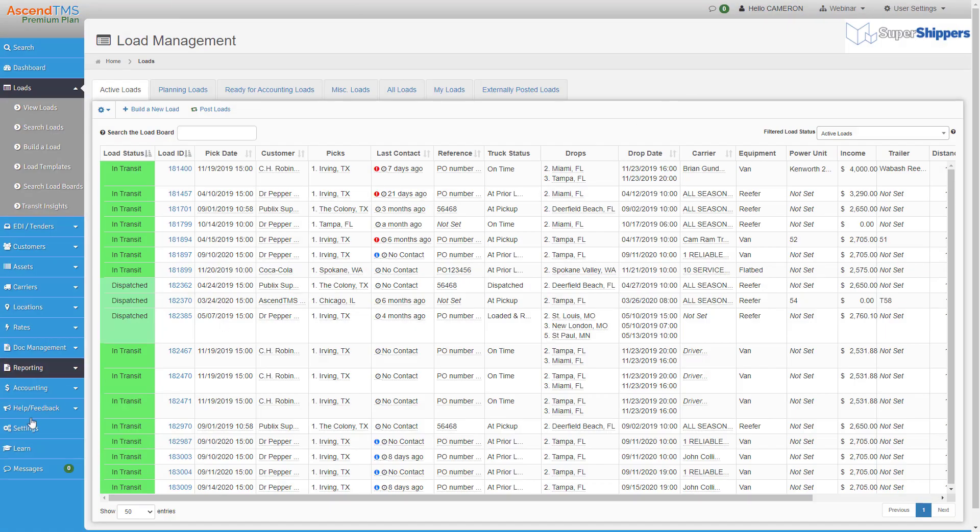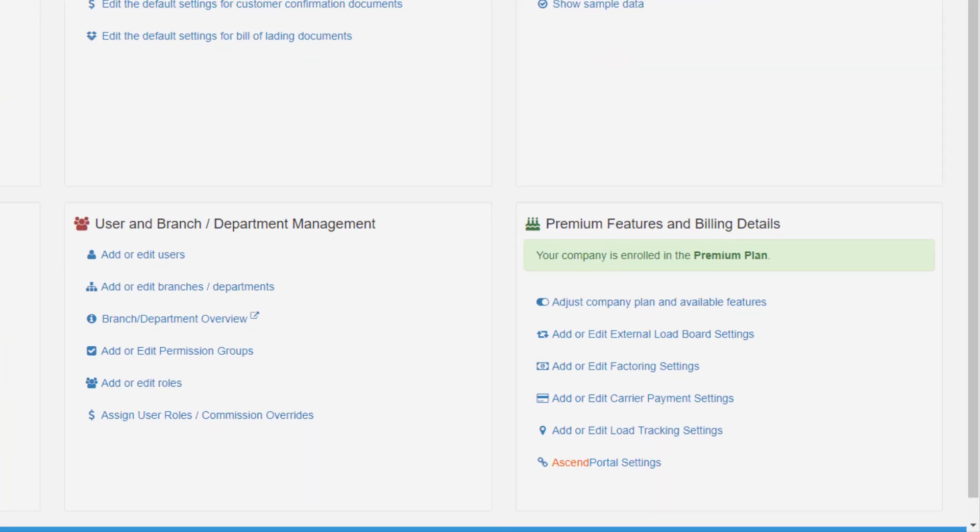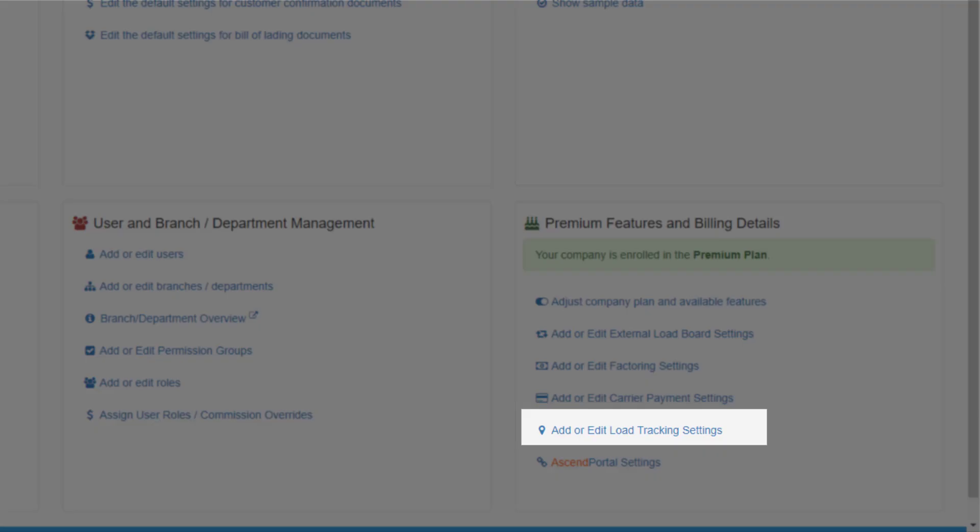First, go to your settings menu. From here, select add or edit tracking settings.